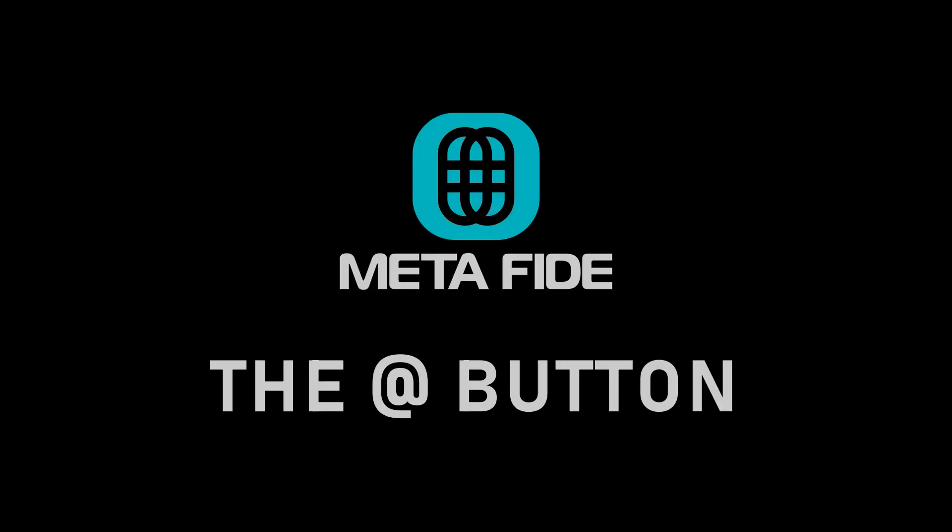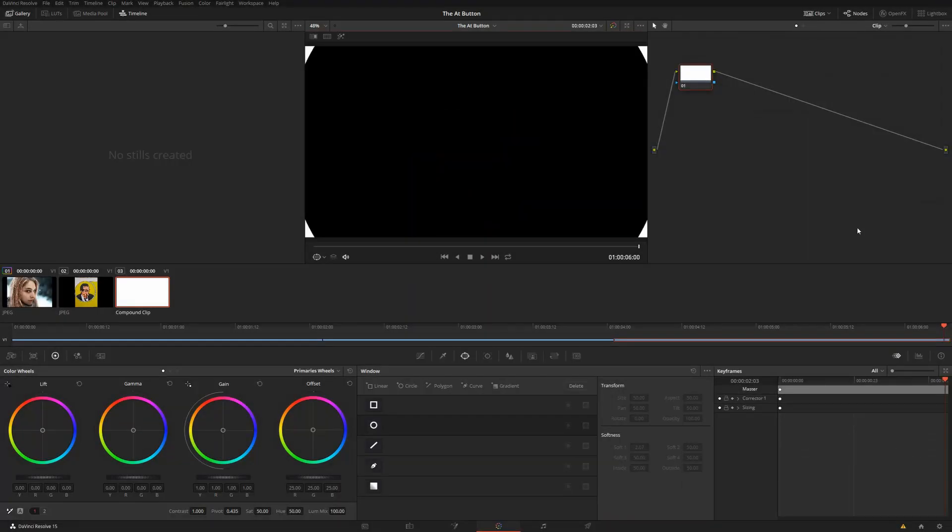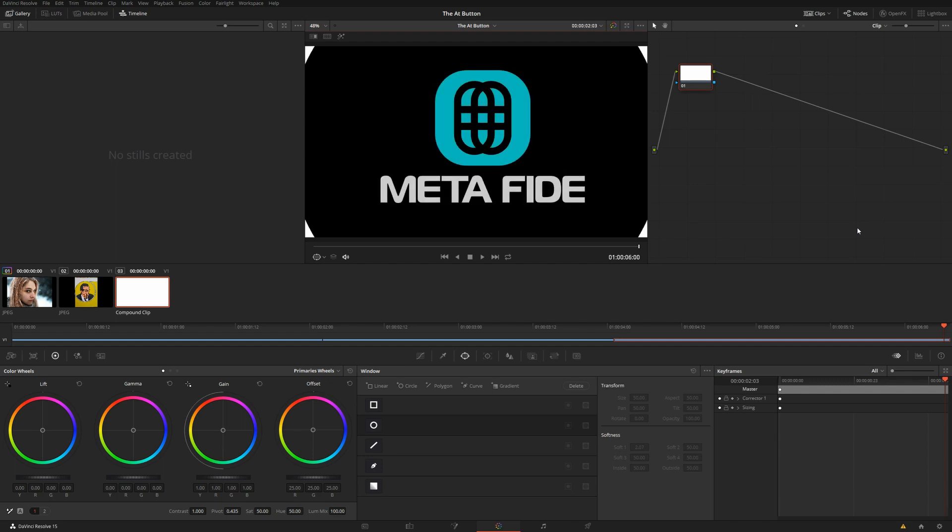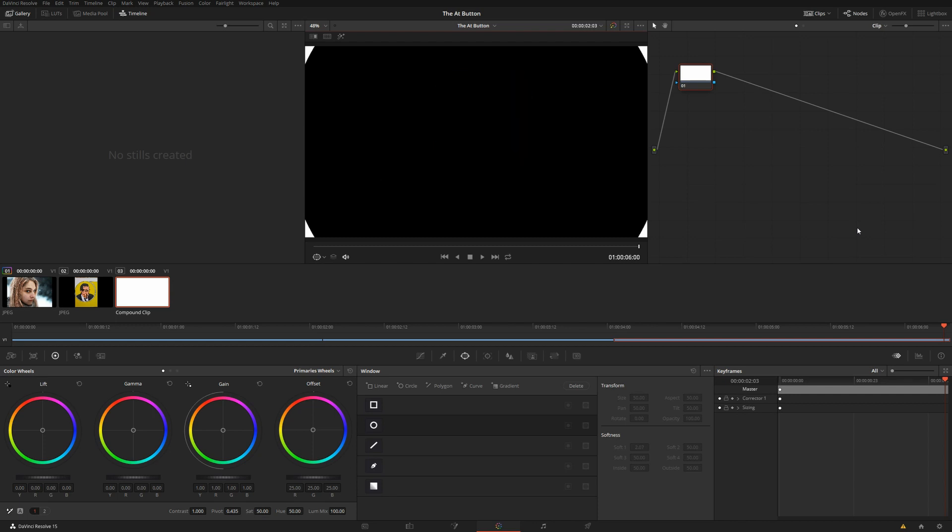Hi, this is Igor. If you're used to my Resolve tutorials, this one is going to be a little different. I have started a small software company called Metafide, and I'm going to show you one of the two DaVinci Resolve apps that Metafide has released.